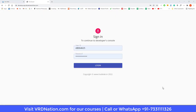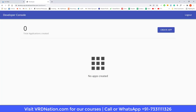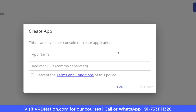Step number one is to come to this URL and log in with the same credentials you use for your Alice Blue trading account. This is basically a blank screen — it just says 'create an app,' and once you create an app it will show up here. So what we'll do is create an app.